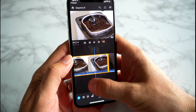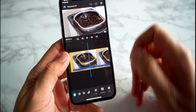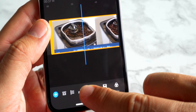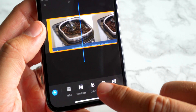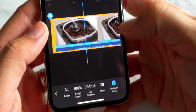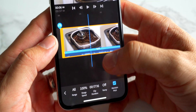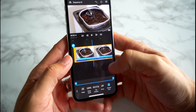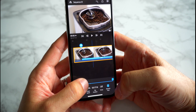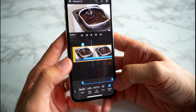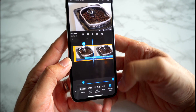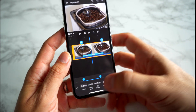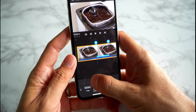Let's say you have these coffee beans and you want to slow them down for a bit of cinematic effect. First, zoom in to the clip so you can see the footage a little bit better. Then scroll across along the bottom and go to Speed. Once you've got Speed up, there are a few different ways you can toggle the speed settings. The first thing you want to do is change the range — the range is essentially the section of the clip that you want to speed up or slow down.